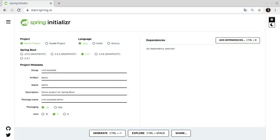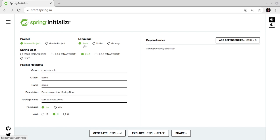Let's start with the development. First, we create a new Spring Boot project. For this, we use the website start.spring.io. We define that it is a Maven project. Then, we choose Java as the programming language.